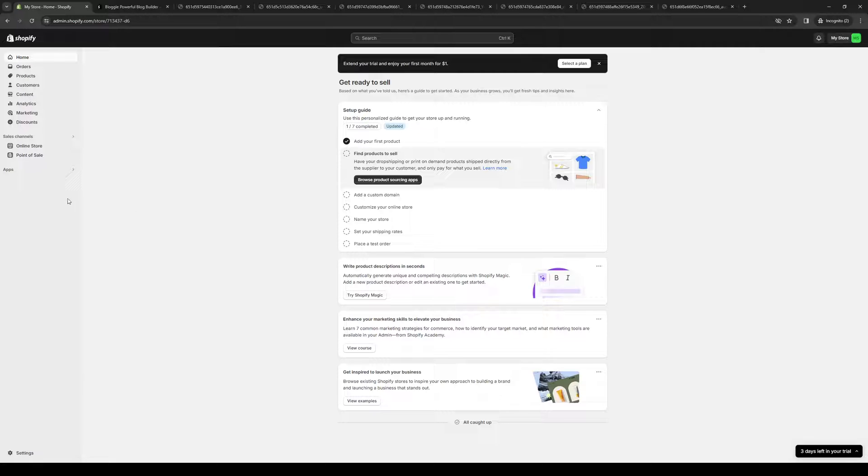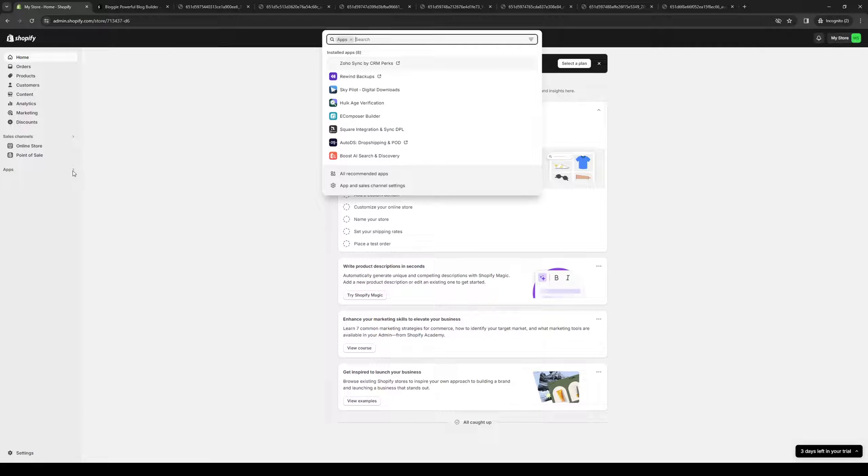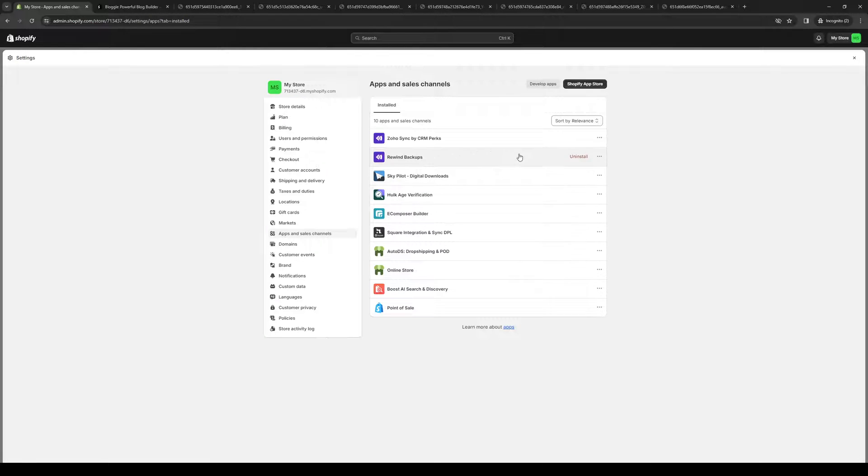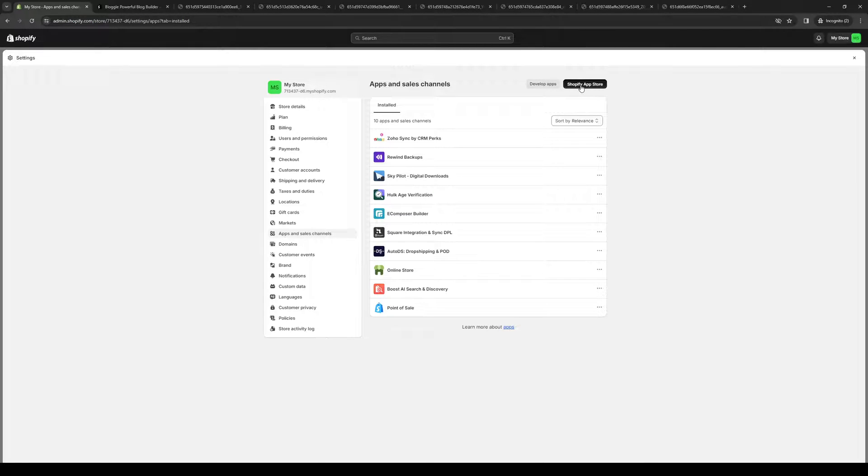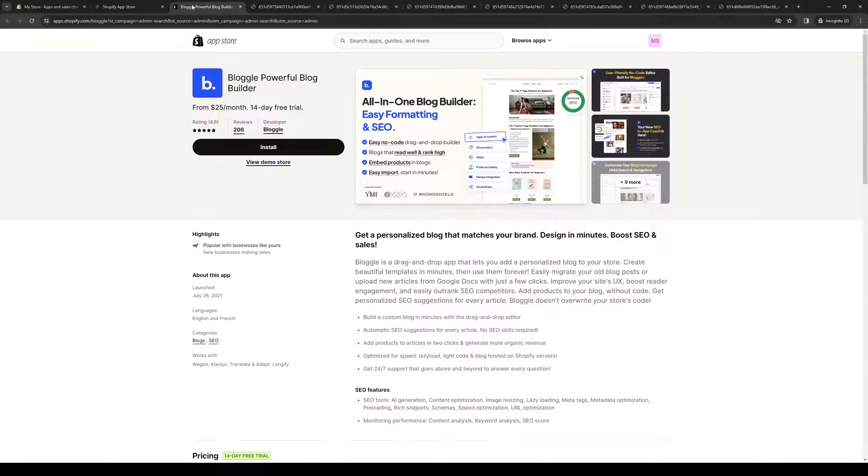The idea is we want to get access to the Shopify app store. There are a couple ways to get there. Click on Apps and then click on Apps and Sales Channel Settings and it'll take you to this page. From here you would want to click on Shopify App Store.